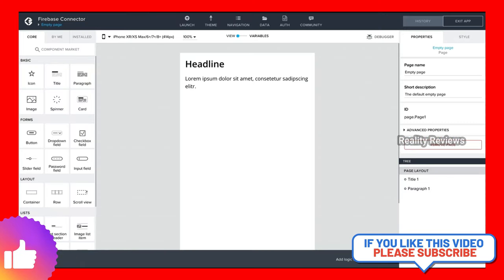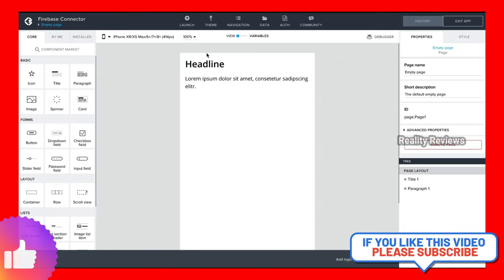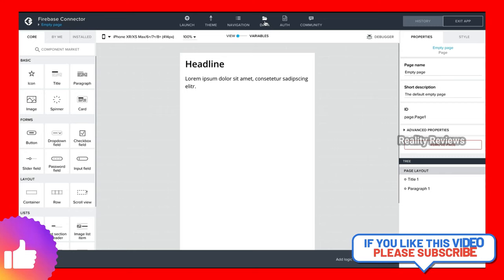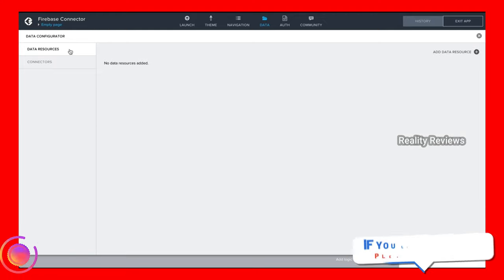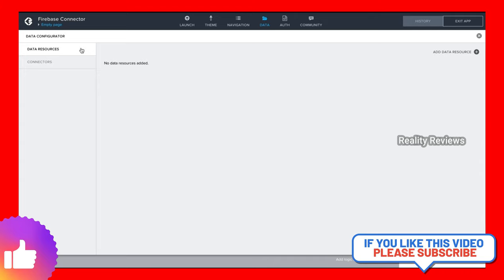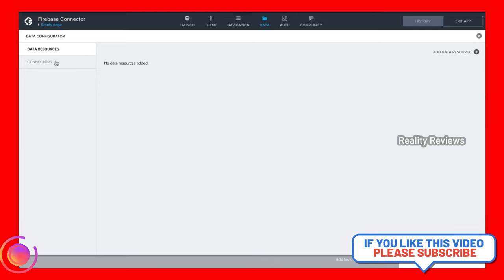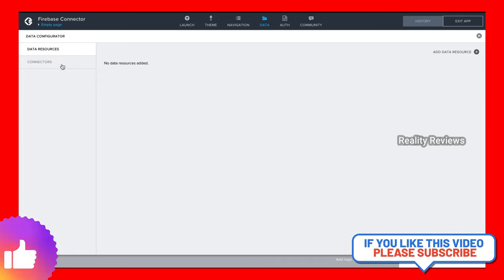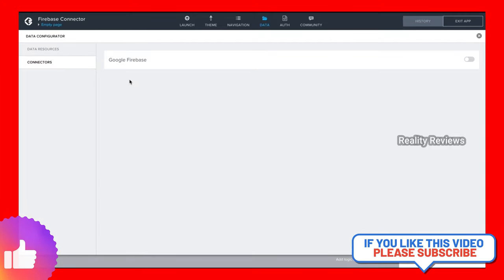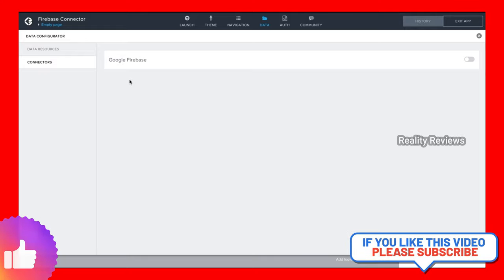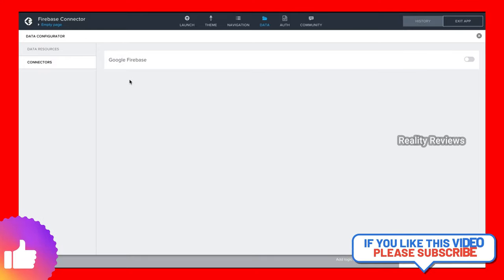Now if we look at Composer Pro, we have the familiar data tab where we're used to finding data resources. If we click here we can see the data resources tab, but there's also a new tab called connectors. If we click on the connectors tab we can find the Google Firebase connector and configure it.